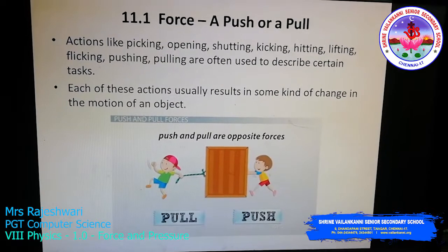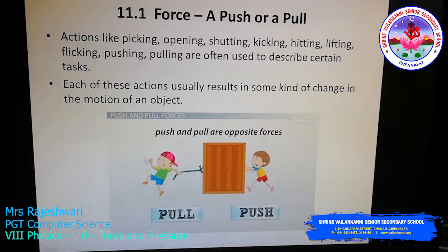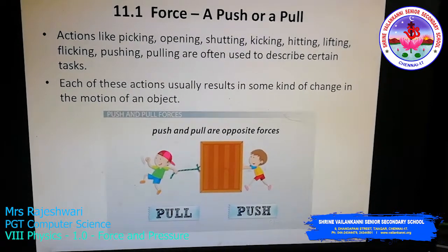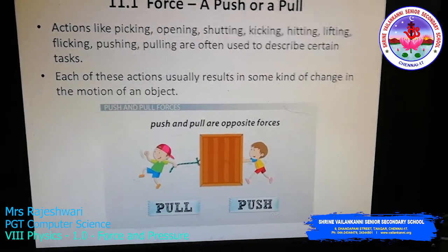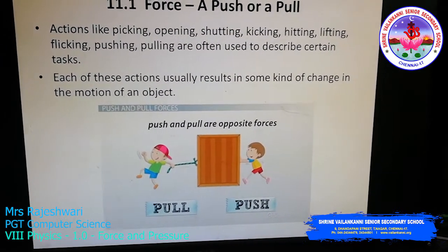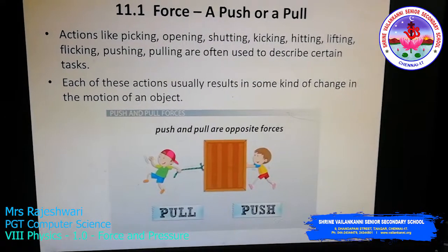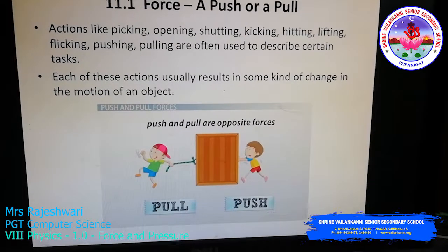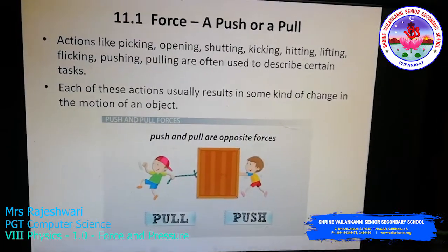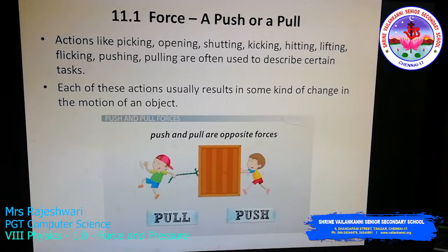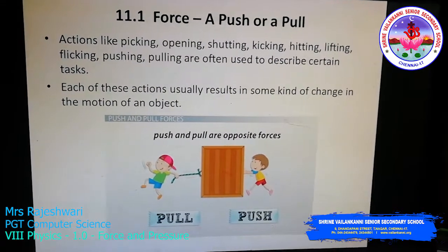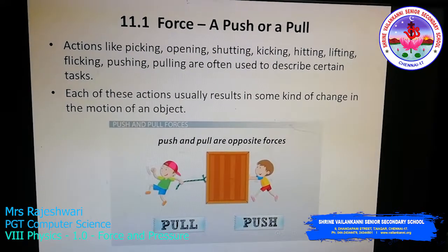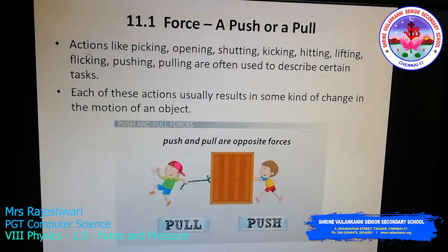Force means a push or a pull. Look at this picture: one boy is pushing a box, moving it away from himself — applying full force and pressure to move it to the opposite side. The other boy is dragging the box towards himself, which is called pull. Actions like picking, opening, shutting, kicking, hitting, lifting, flicking, pushing, and pulling all come under force, and each results in some kind of change in the motion of an object.